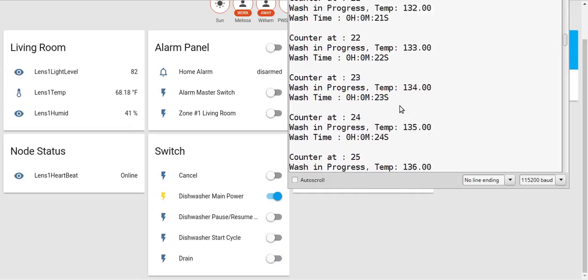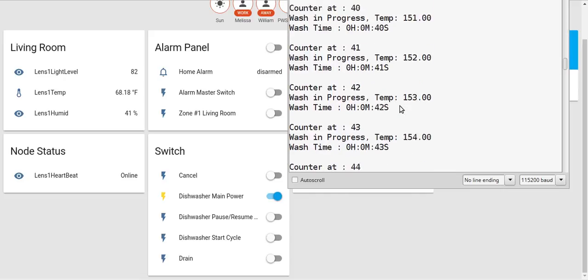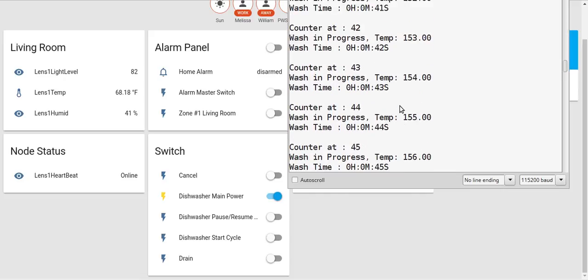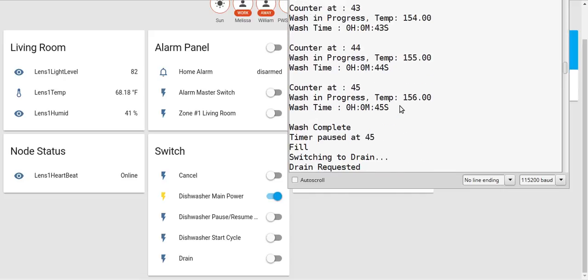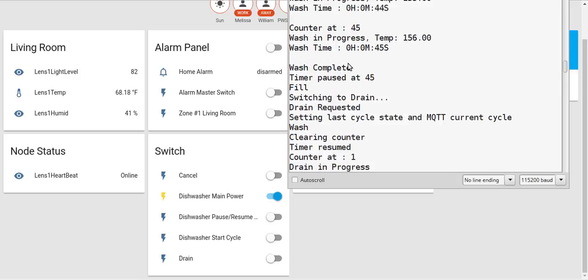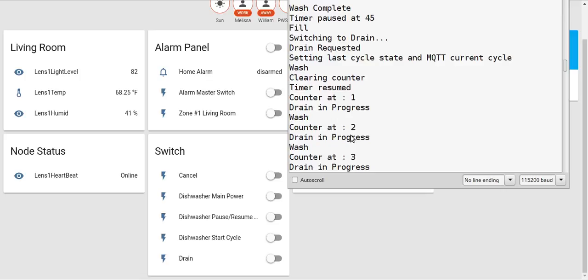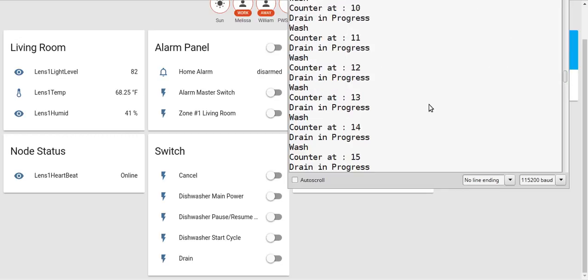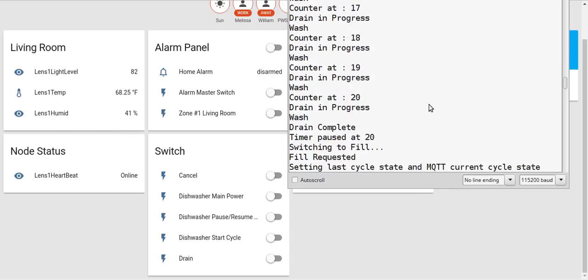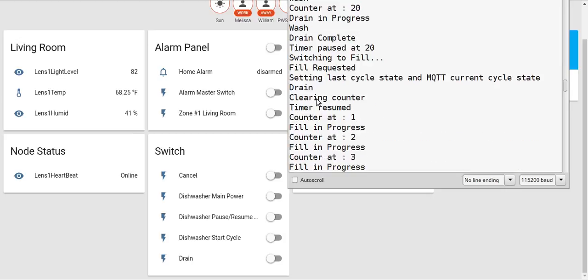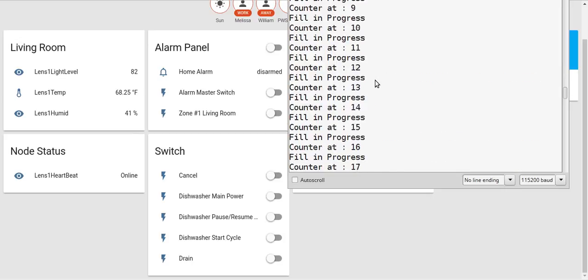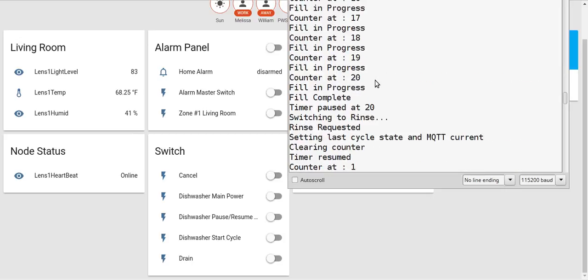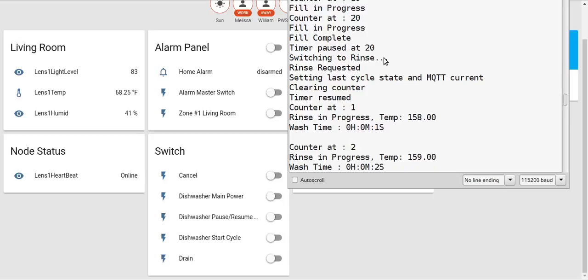Then it continues on washing until it gets to 155 degrees, which happens here - actually 156. The wash completes, the timer resets, and then it drains. I've got some messages in here that need to be taken out - they're not important. It drains again and then it'll fill the water again, then go in the rinse cycle.